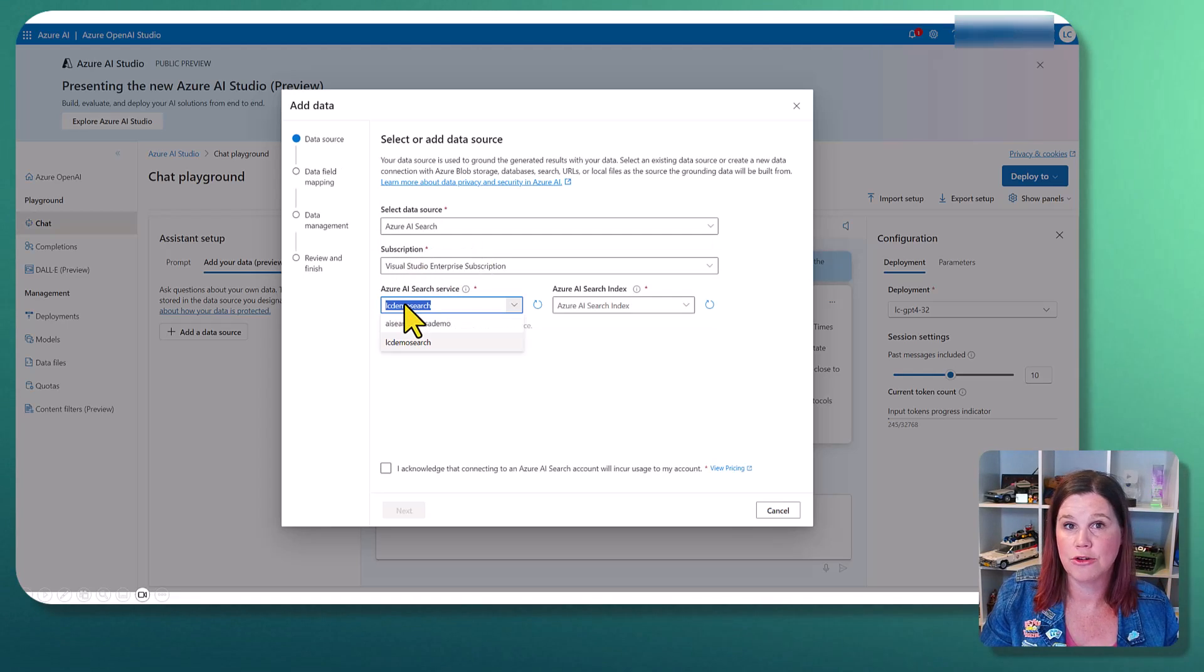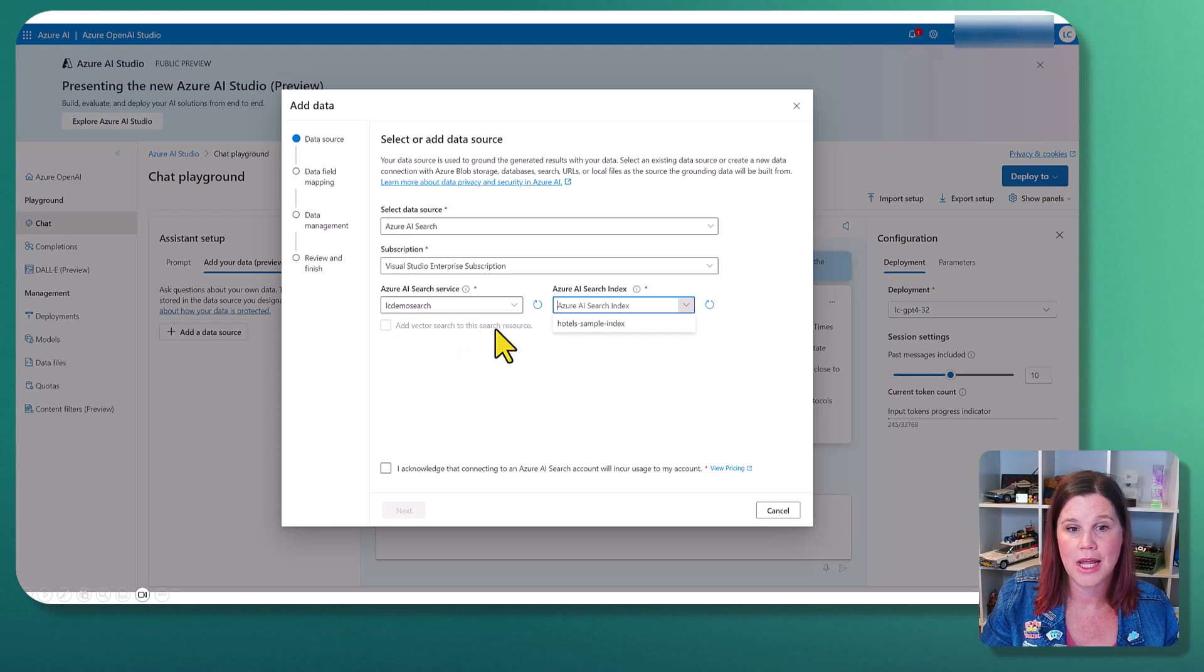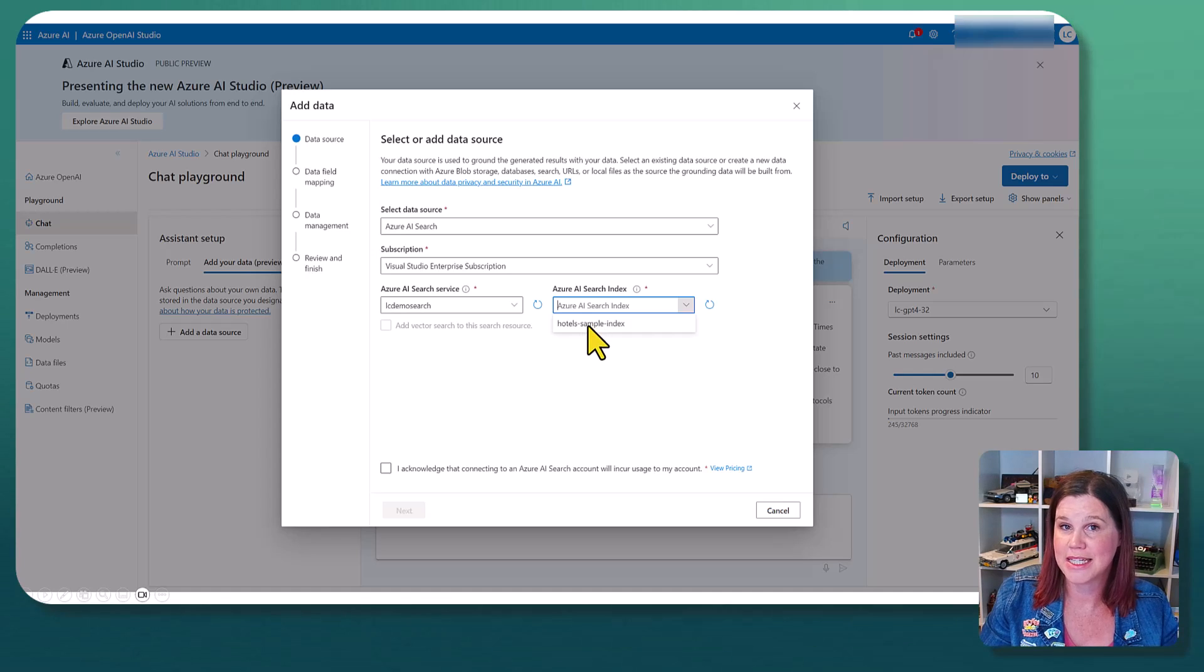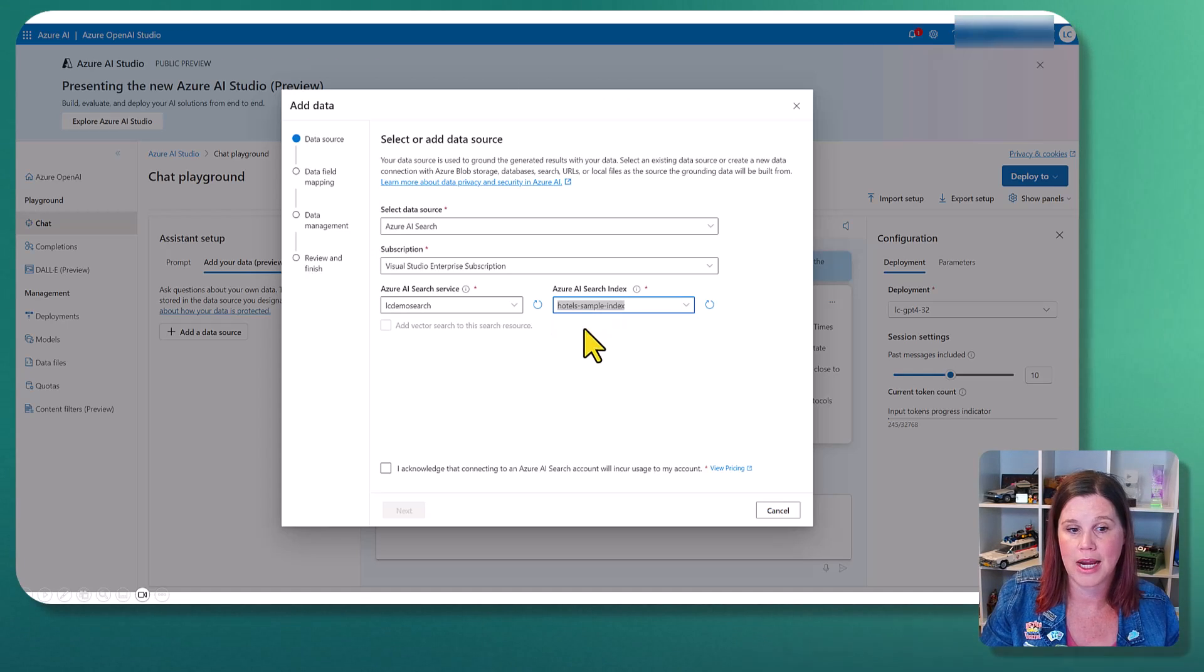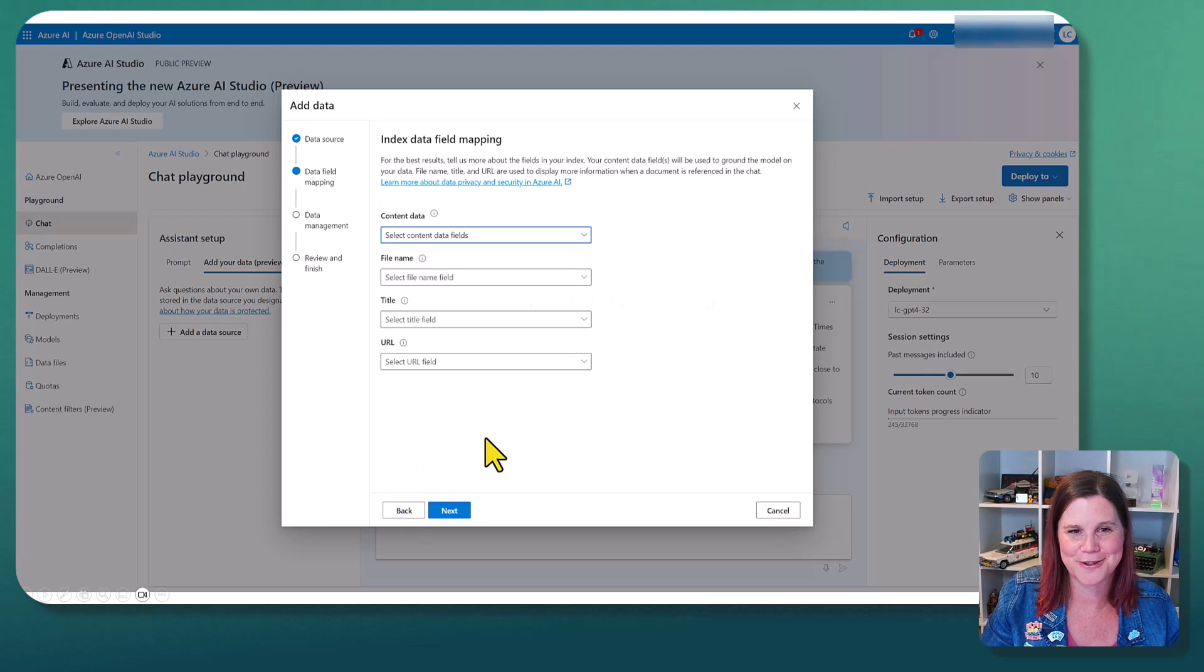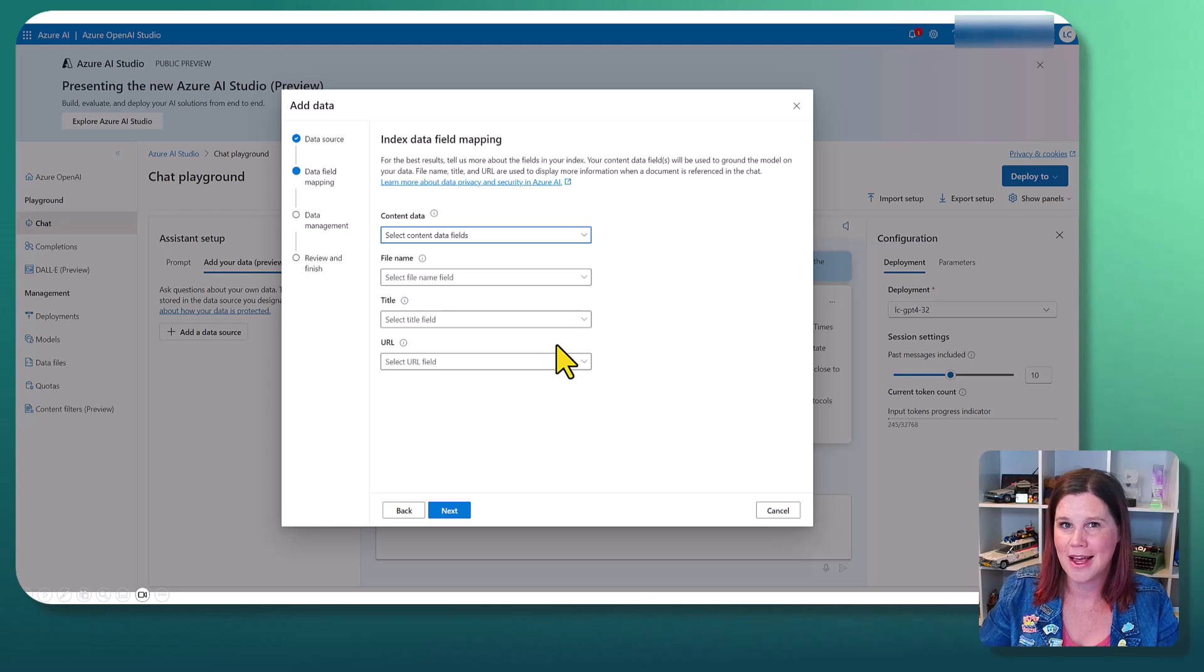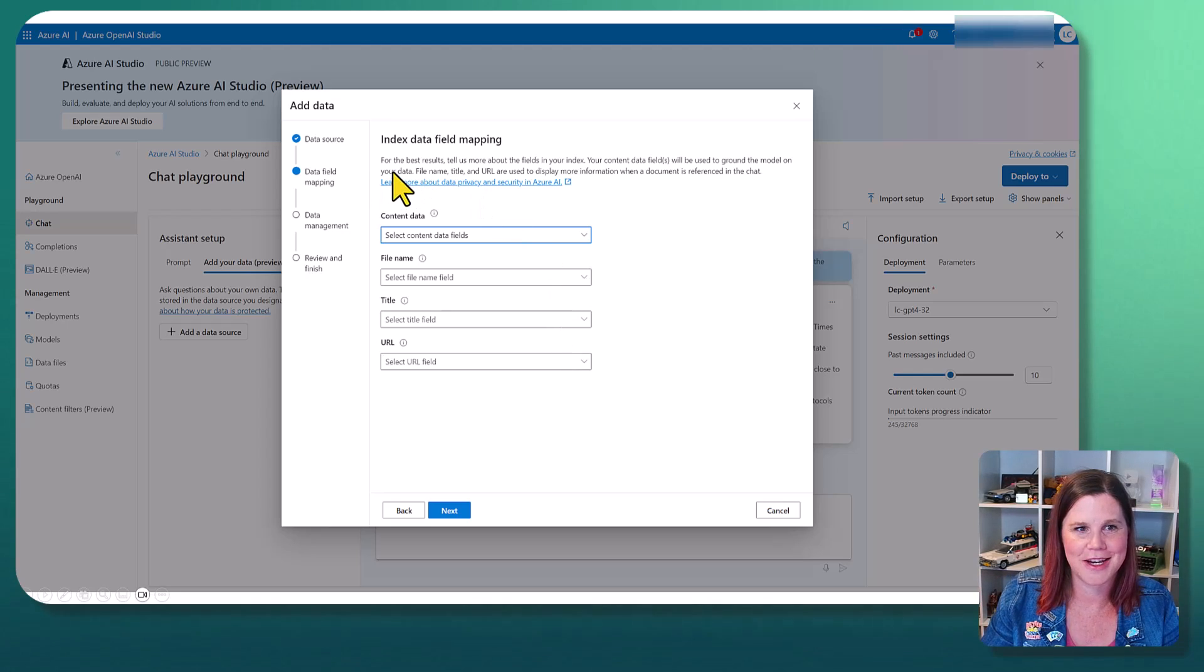We can come in here and choose the search service. So that was the one that I built it on. And then I can choose my Azure AI search index. And that's the index that we created earlier. You do need to acknowledge that this is going to start costing you money. Please make sure you check your costs when you do this and have all of the right alerts set up.